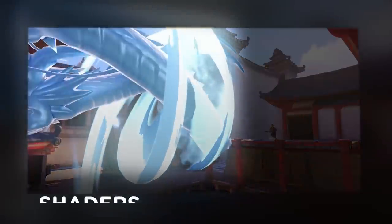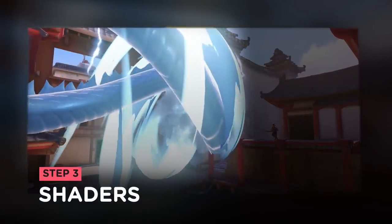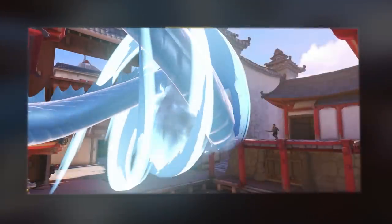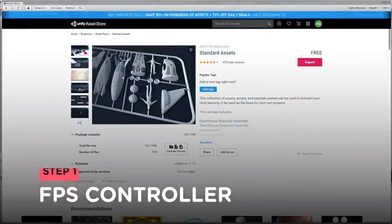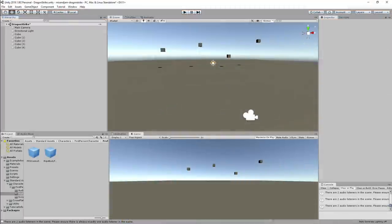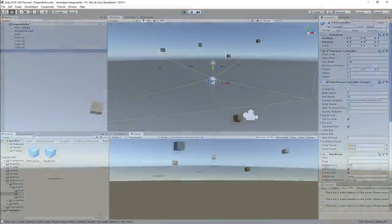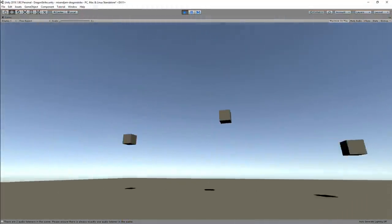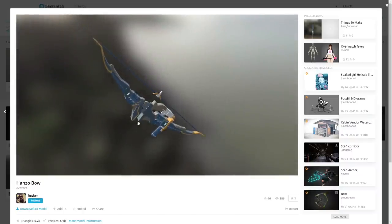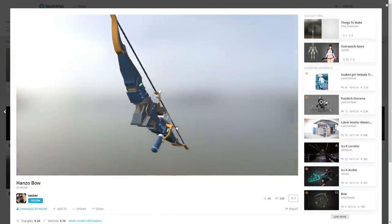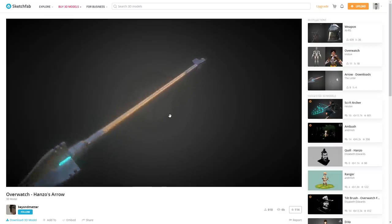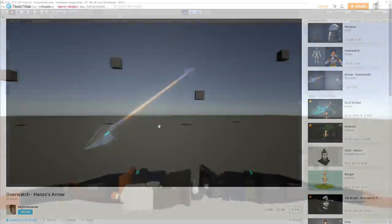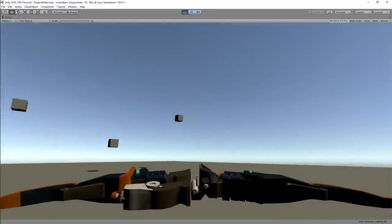and add some shaders for the dragon dissolve and portal animation. I started off by importing Unity's standard asset to the project and adding the FPS controller prefab to my scene. I downloaded 3D models of Hanzo's Bow by Bakker and Hanzo's Arrow by Beyond Matter from Sketchfab and attached them to my player.